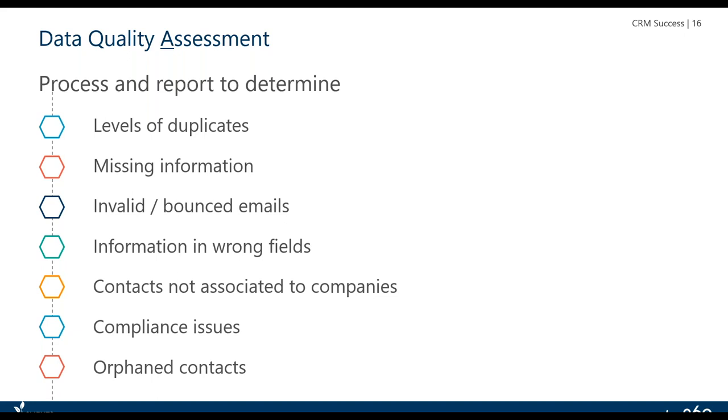Information in the wrong fields, people with no companies, and then anything that relates to compliance issues with GDPR and the country codes and things like that. Whether someone has unsubscribed, we need to make sure that we keep them off the publications because they've asked to be kept off. That's a big compliance issue.